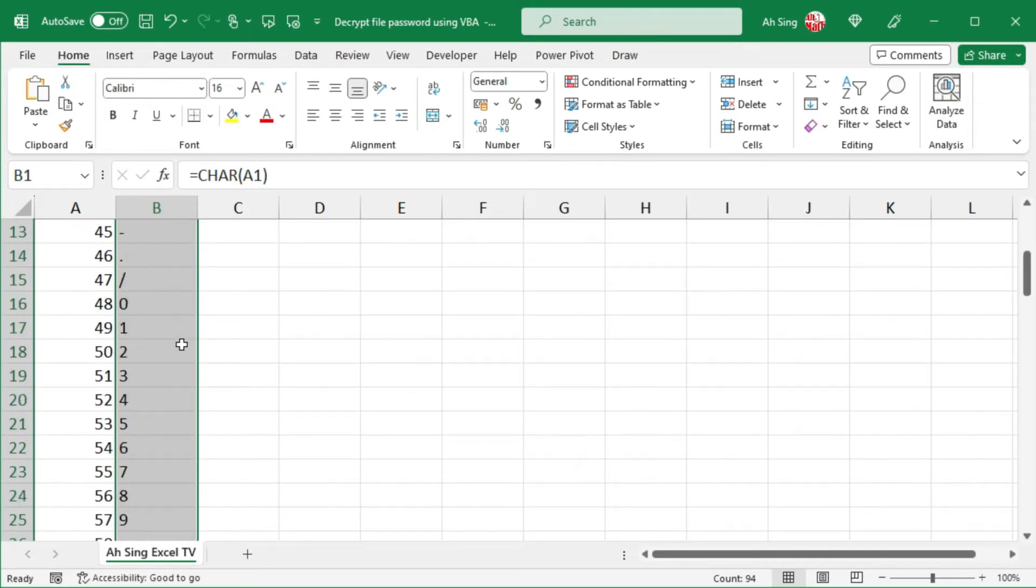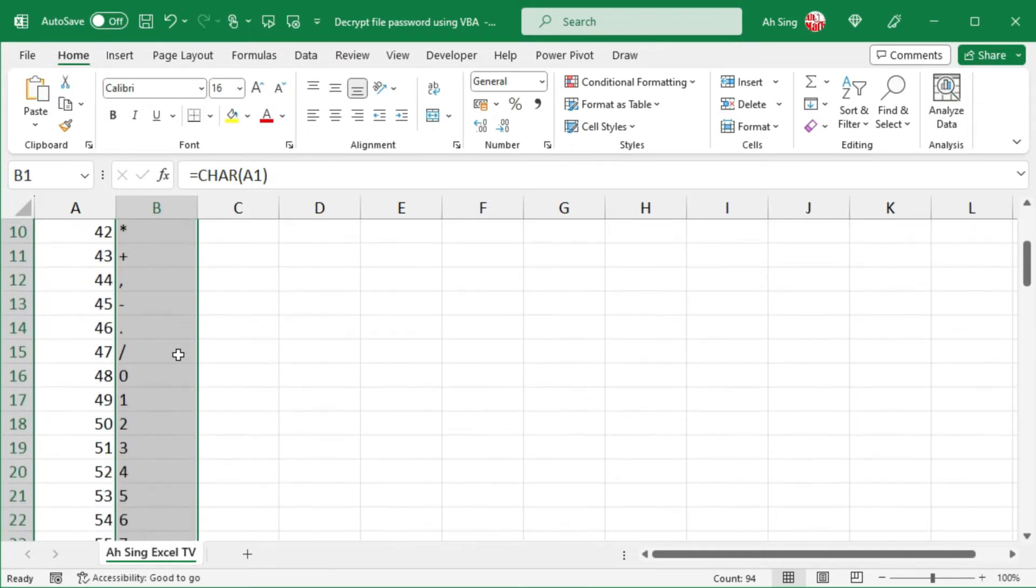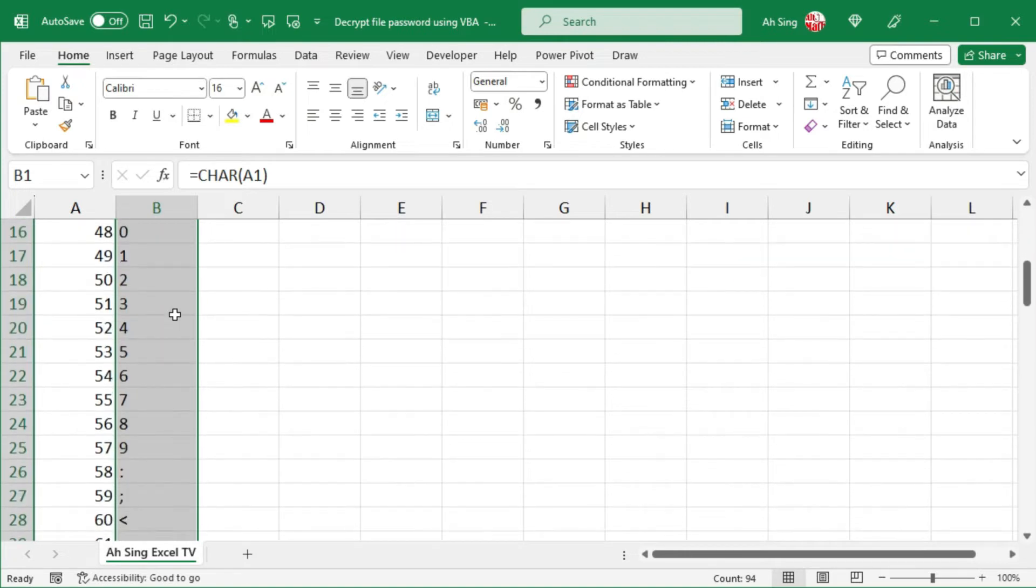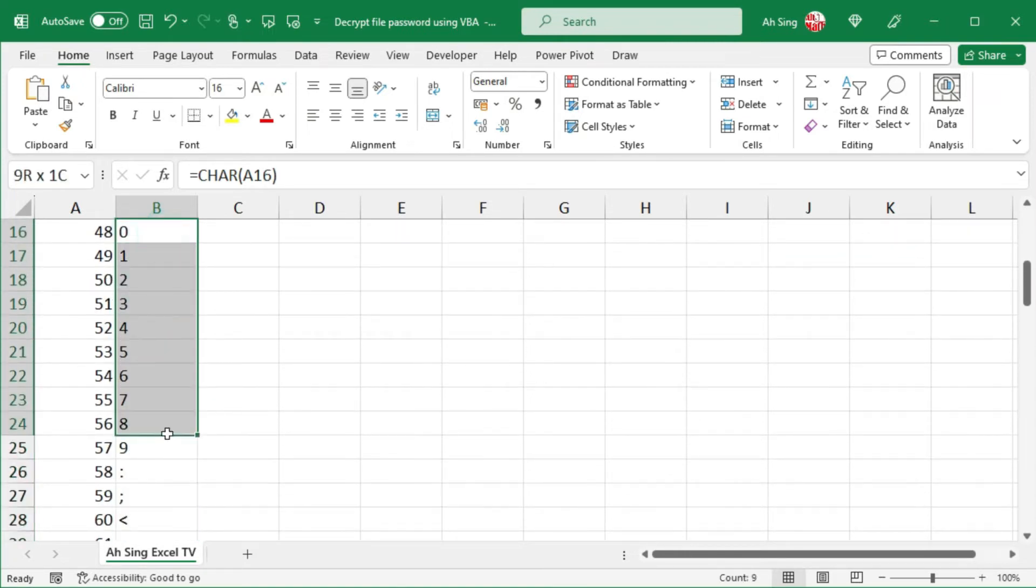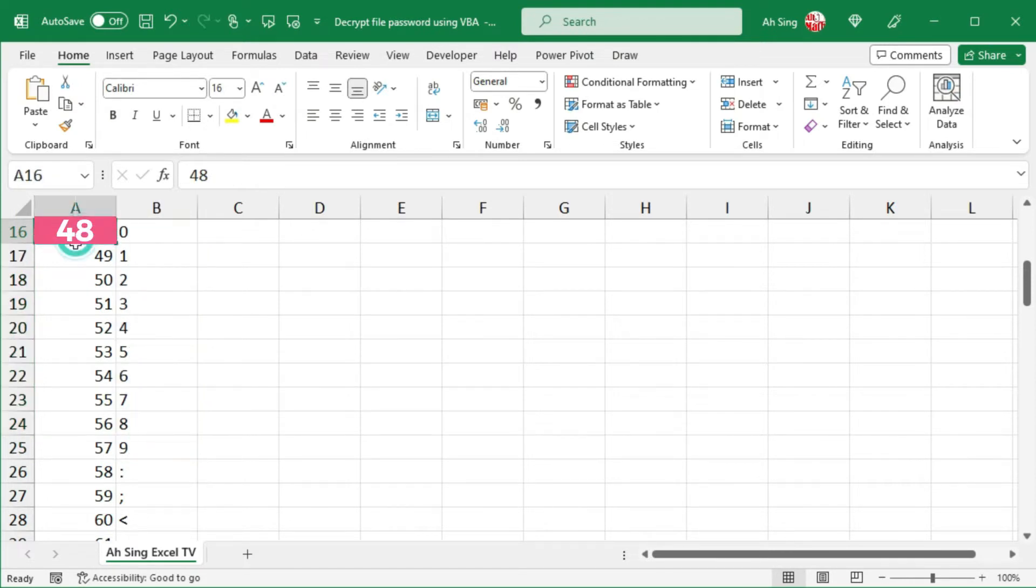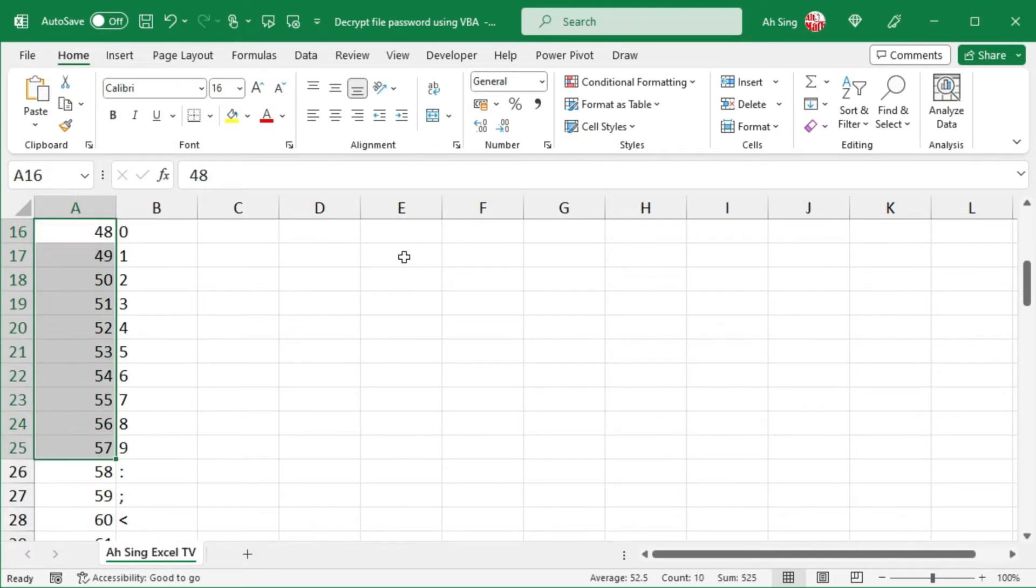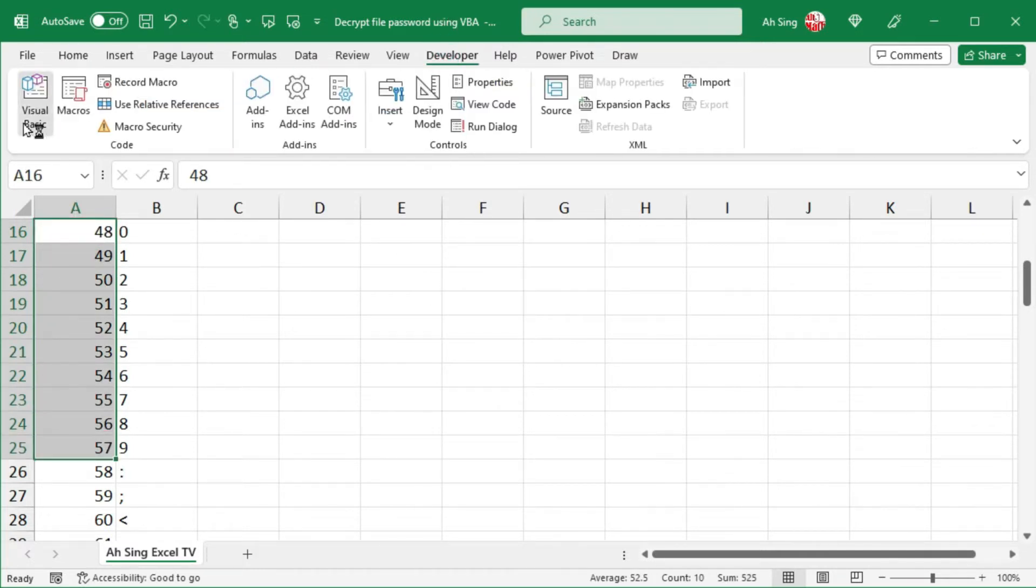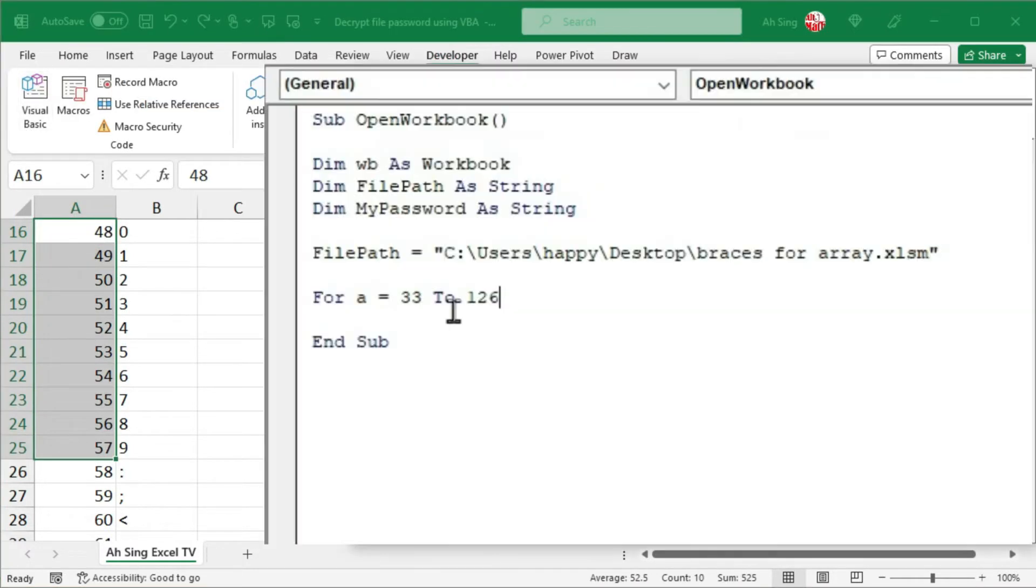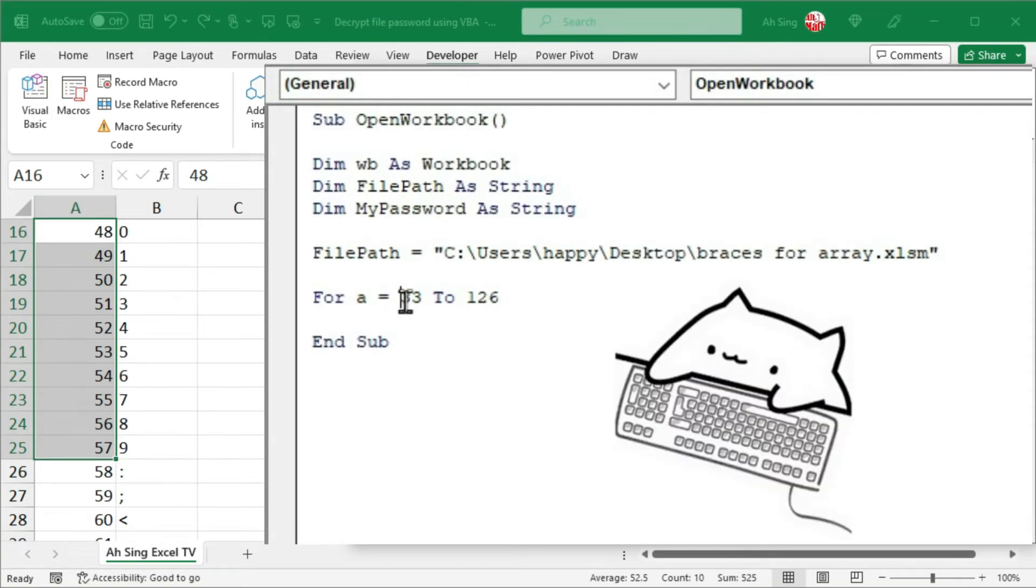This will help you to decide where to start and minimize the time Excel needs to retrieve the password. For example, if I remember I used only combination of numbers when setting the password, which means that this will be the possibility that I should consider. Then, I should run the for loop starting from 48 up to 57. So, let's back to Developer tab and Visual Basic.